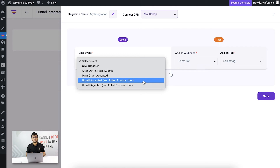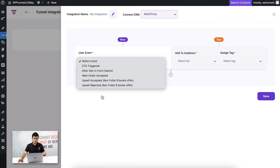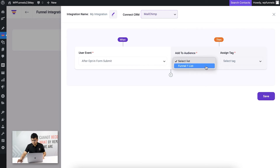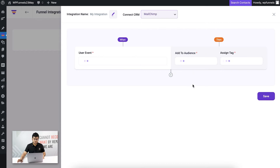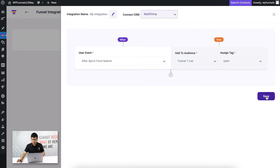This list of events comes up based on the steps you have in the funnel. For example, a two-step funnel with just an opt-in and a thank you page would only give you those two events. Now let me set up the first user event: when someone submits the form, they'll be added to a specific list and tag. I'll choose the event as After Opt-in Form Submit. The list and tags are pre-populated from my MailChimp account — I'll select funnel1 list and assign the tag opt-in. I'll save this.